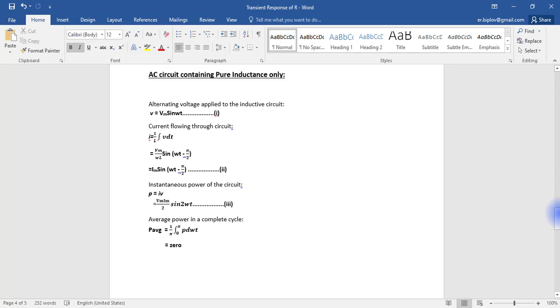In the previous video we did the simulation of AC circuit containing resistance only. Now in this video we will do simulation of AC circuit containing inductance and capacitance, but before starting the simulation let us revise some theoretical part.